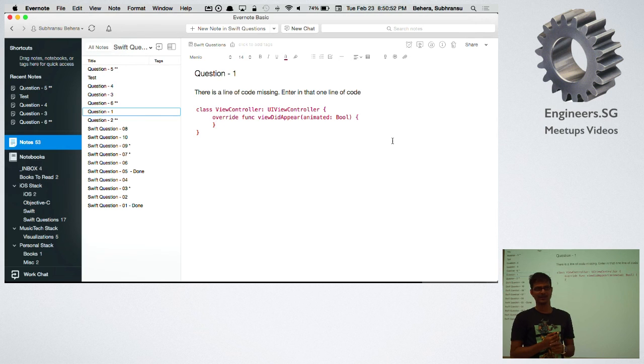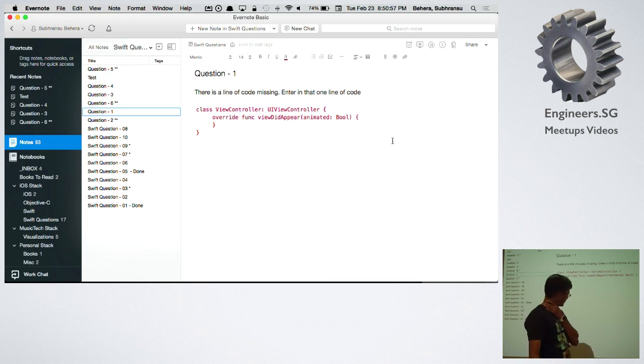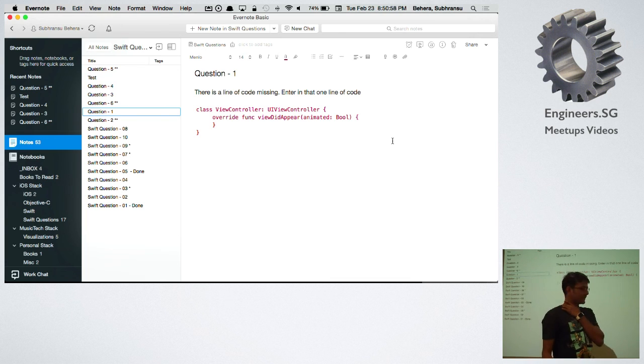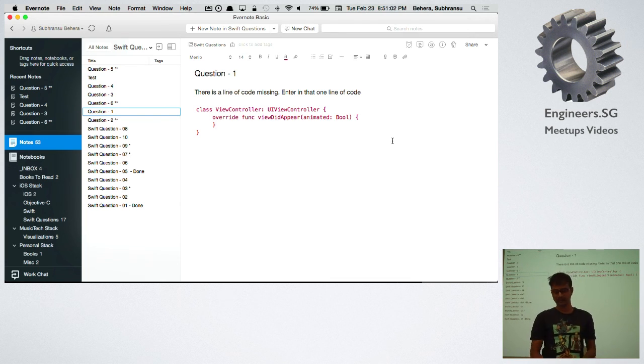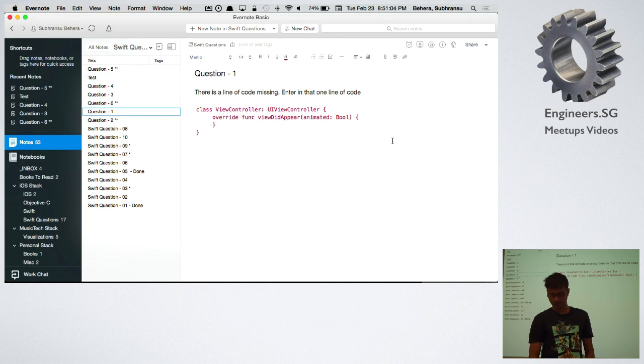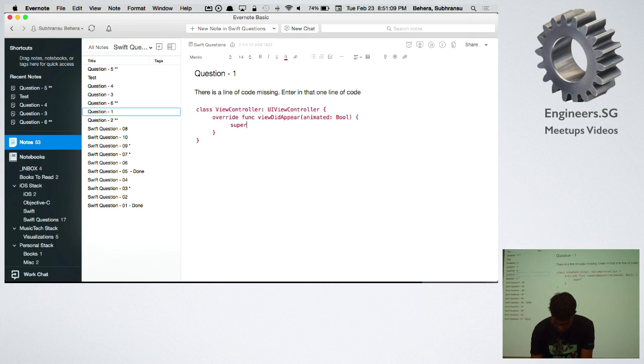Anyone? Yeah. That's correct. That's easy. Because when you are overriding a function, you basically need to ensure that the super class method gets executed properly. So you need something like super...